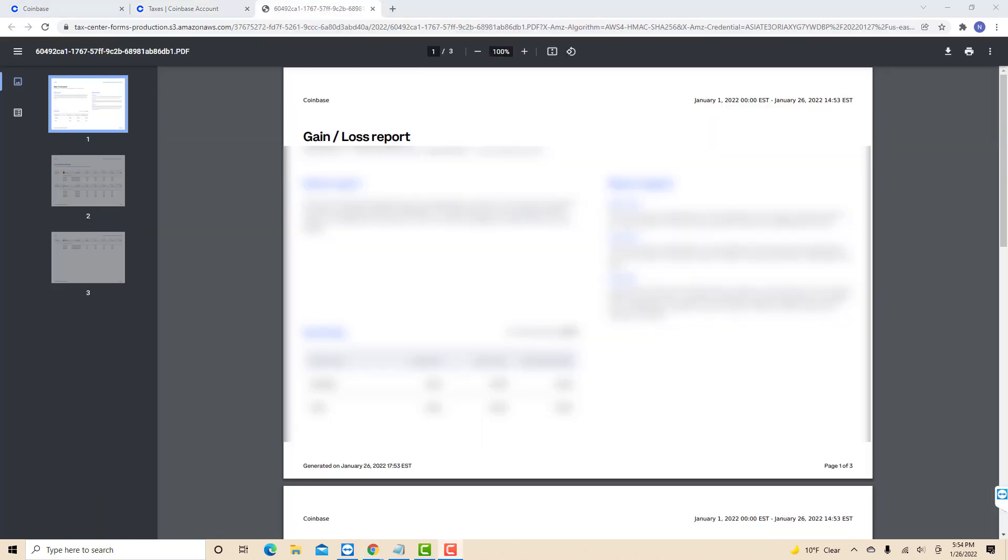Now you will be directed to another window from which you will see your Gain and Loss Report. Also, if you wish to download it, just click on the Download icon at the top right corner.